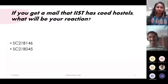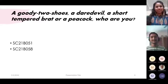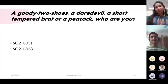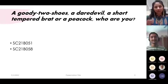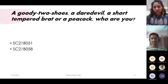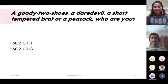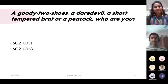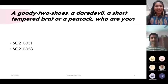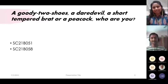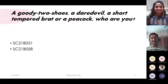The next question is more of a personality test. Are you a goody two-shoes — someone who lives by the rules; a daredevil — someone who lives for adventure; a short-tempered brat — someone who loses their temper at the drop of a hat; or a peacock — a self-centered narcissist who places themselves before everybody else? Who are you? Let's check the personality of 051.